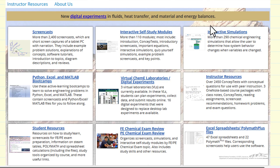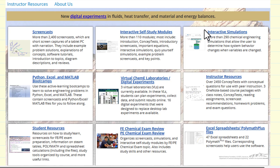We now have more than 300 interactive computer simulations. About 100 of these will play directly in browsers; the rest are Mathematica versions of simulations and require a free player that you download.